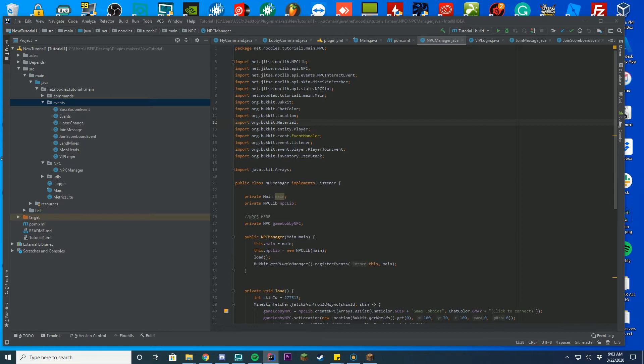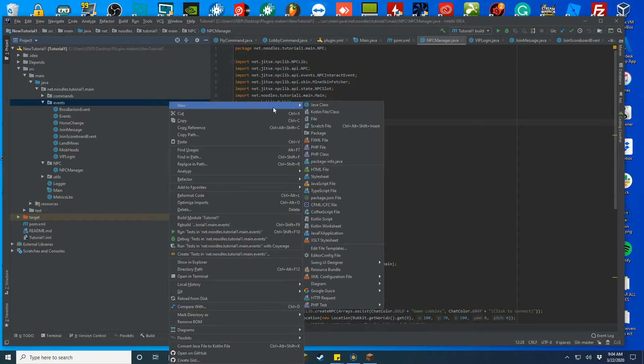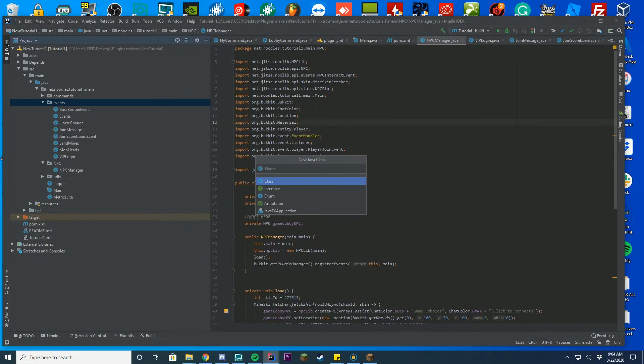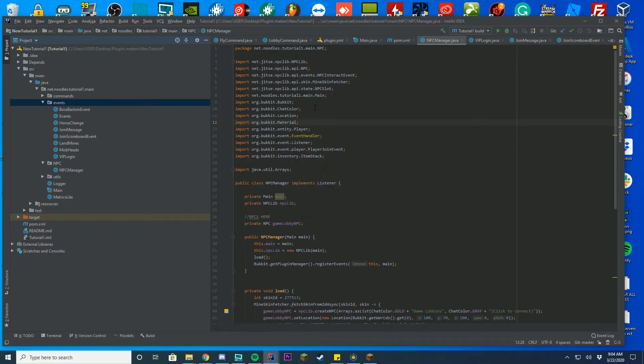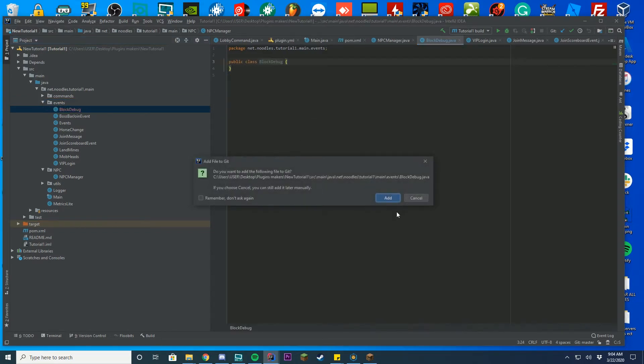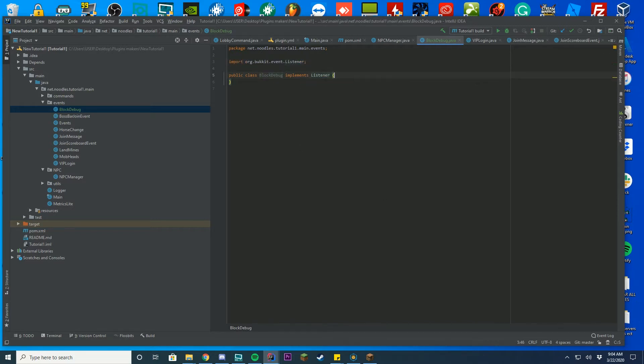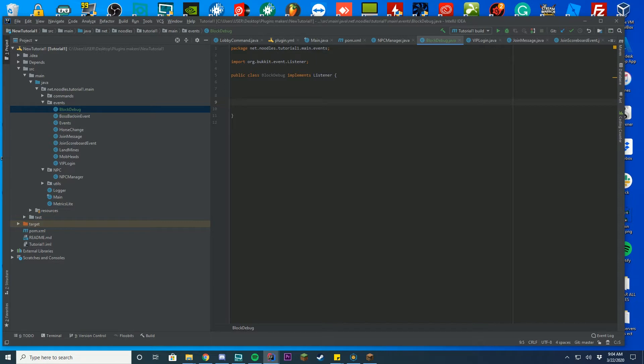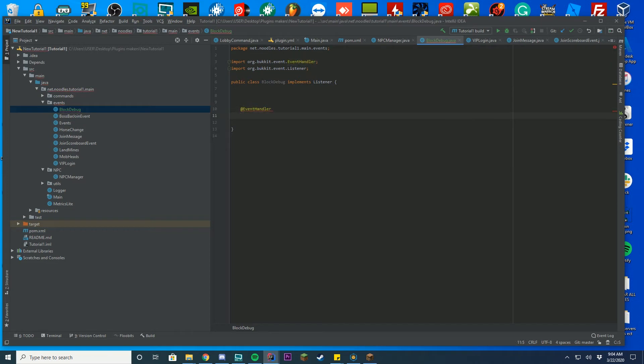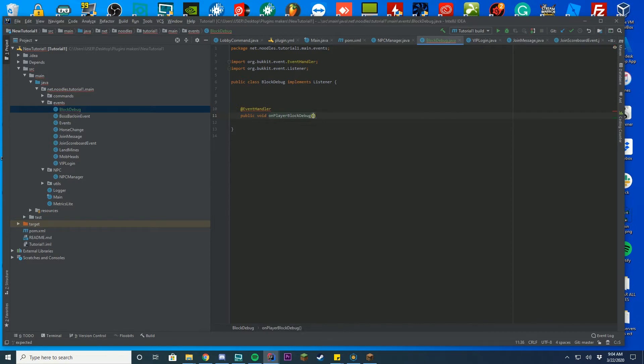So what we're going to do is we're going to create a new class and it's just going to be called like data debug or block debug or something along the lines of that. And you're just going to press add like normal. You're going to implement listener because that's exactly what we're going to be using. We're going to be using an event so we have to implement listener like we have done in our last videos. And we're actually going to get an event handler and this event is going to be a public void and you can say like on player block debug or something. I'm not exactly sure what you want and we're going to do a player move event.